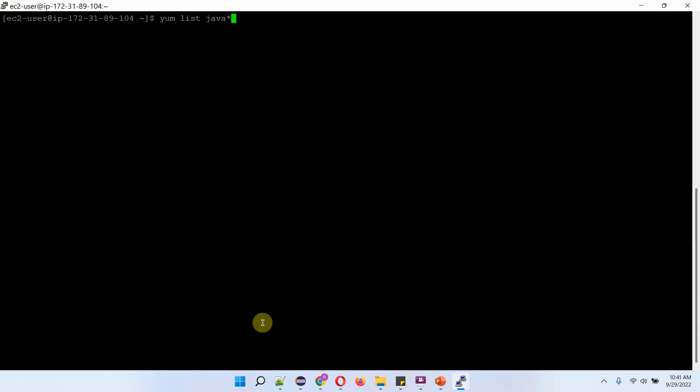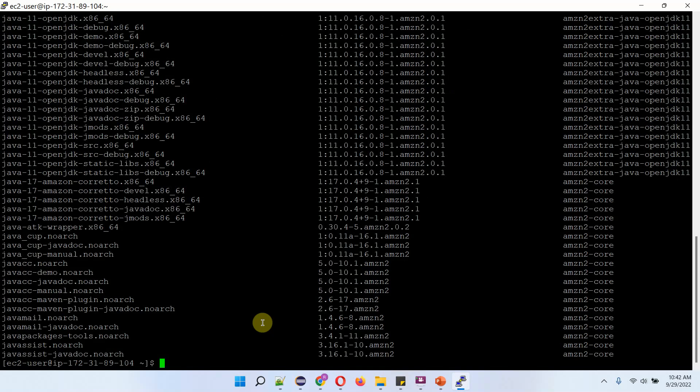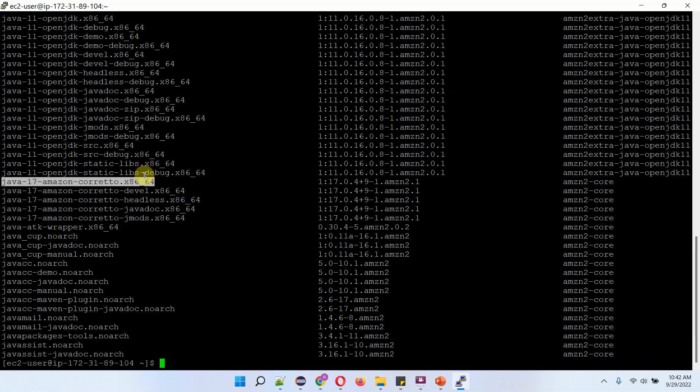Now we list out the available OpenJDK packages using yum list java star command. And to install OpenJDK version 17, we have to use this package. Copy this.